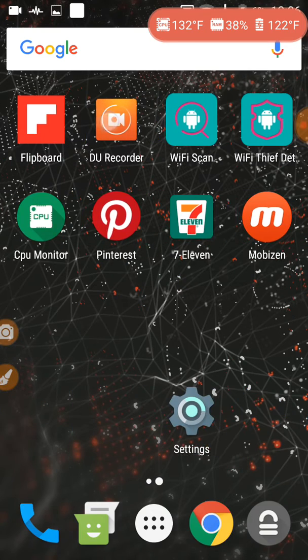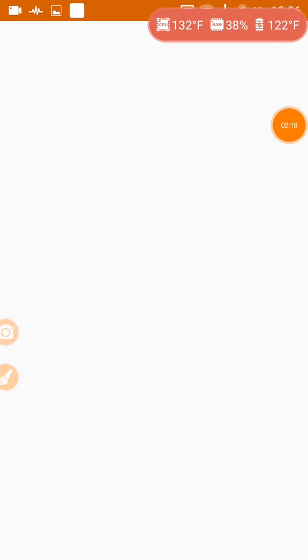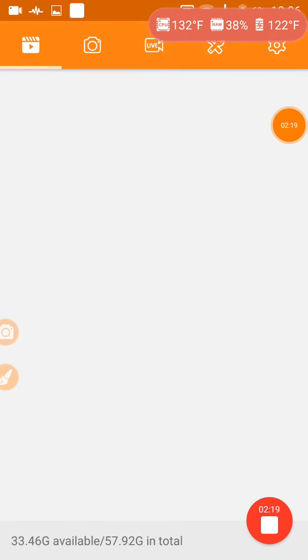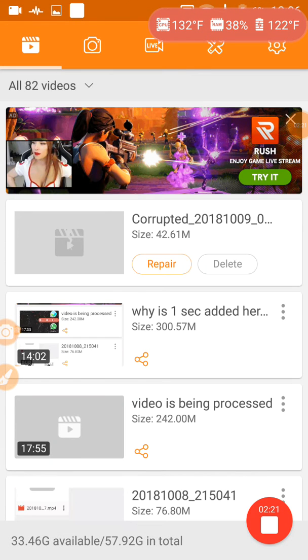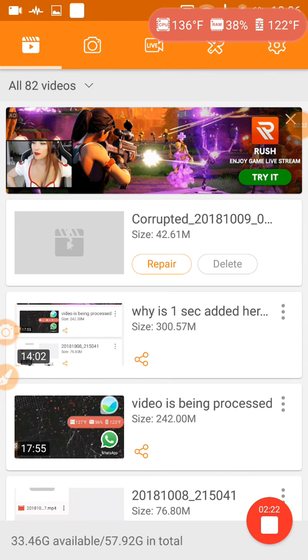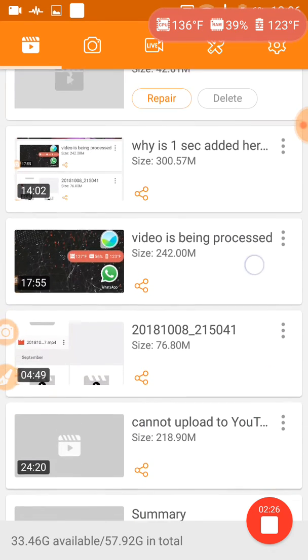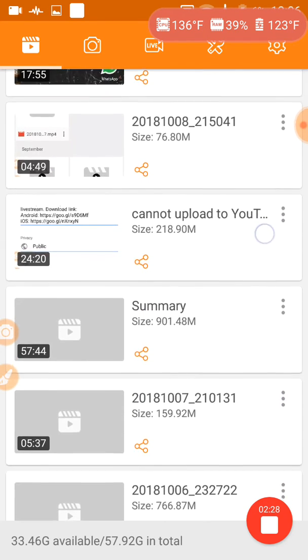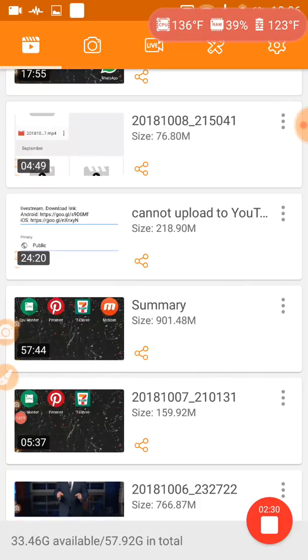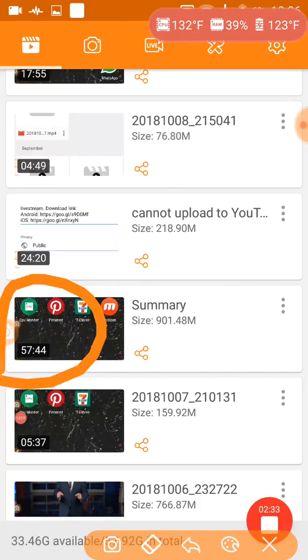And in actuality, it is 57.44 minutes. Look at that. 57.44. There. That is surprising actually.